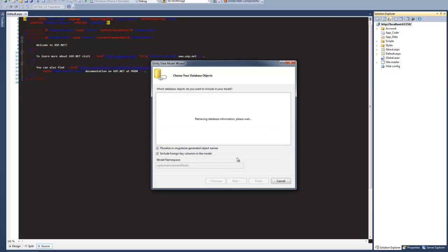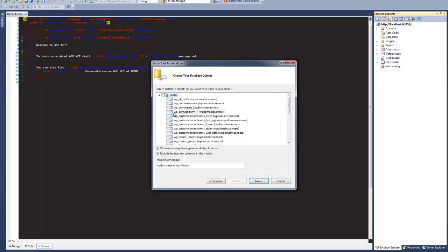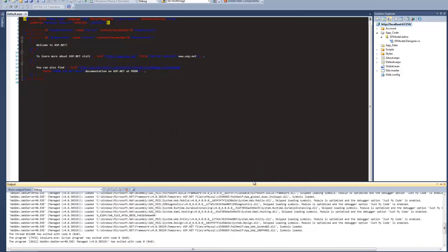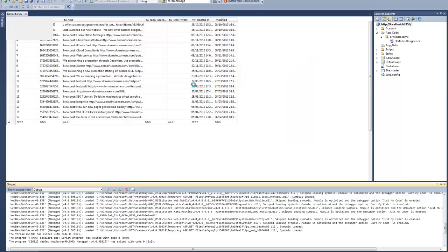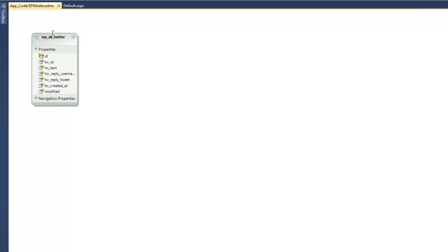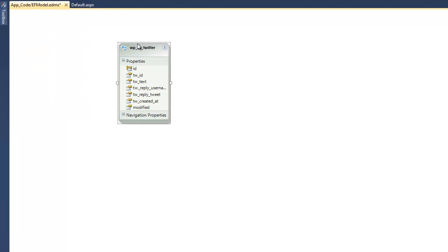This should now retrieve the tables from the database. Here we can select what tables, views, and stored procedures we want to include. So just to make things simple, I'll select the table which has the information we want to pull out, click Finish, and let that work away. And that's our model created. Now we can see that we've got our entity here, so that's all just how we want it, and now we can code against that.